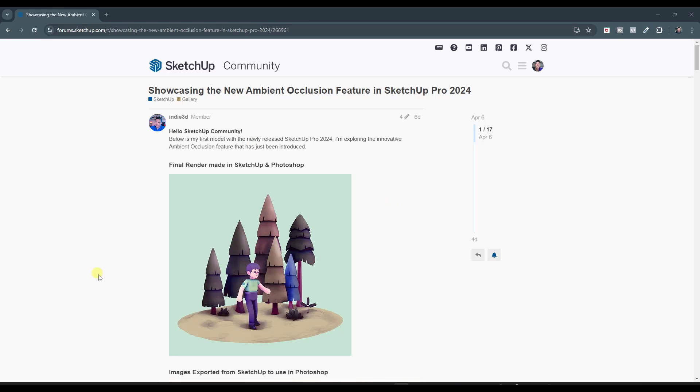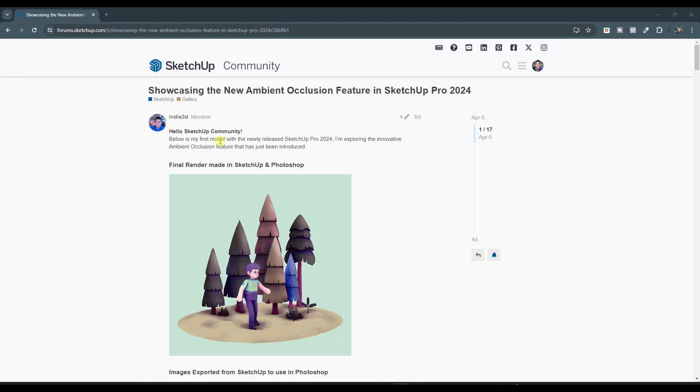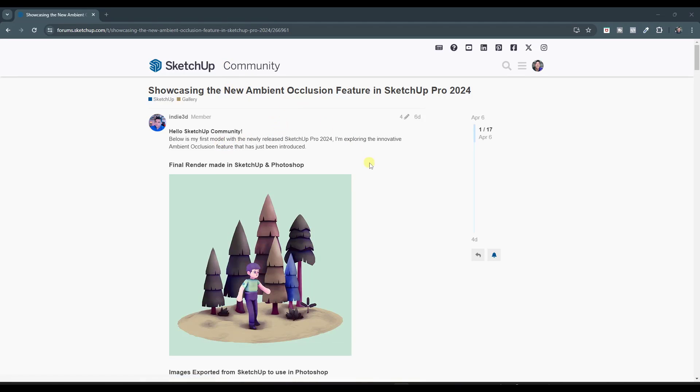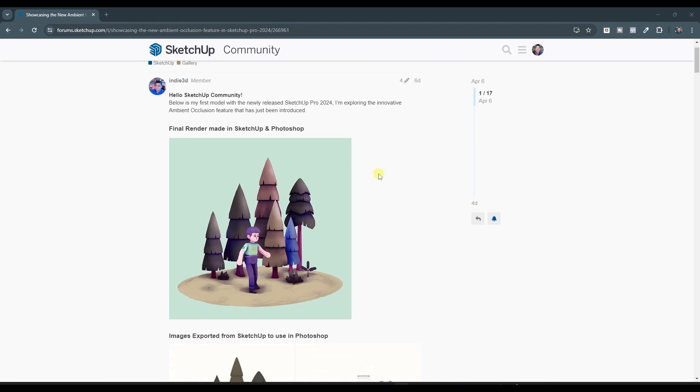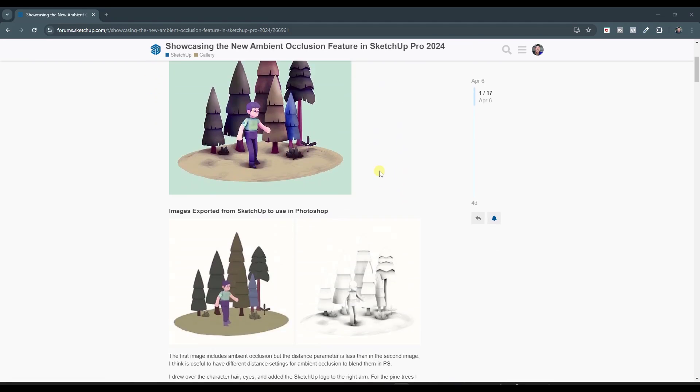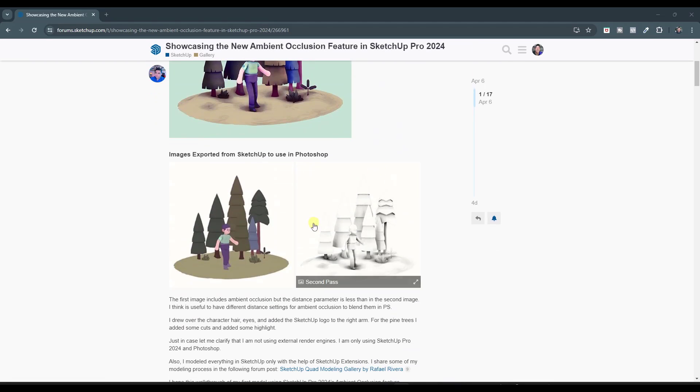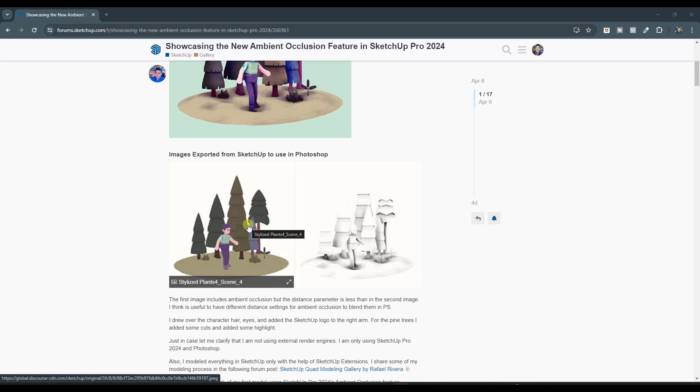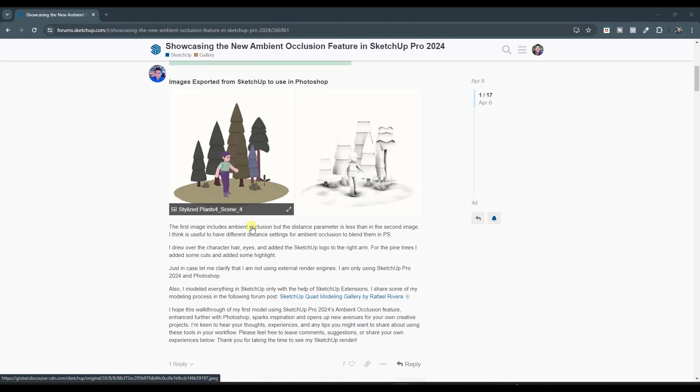And so one area where this can get interesting, and you can see this in this post in the SketchUp community on the forum, but one place where this can get interesting is you can also export the ambient occlusion pass as its own image and combine it with an image in Photoshop or any other photo editing software.